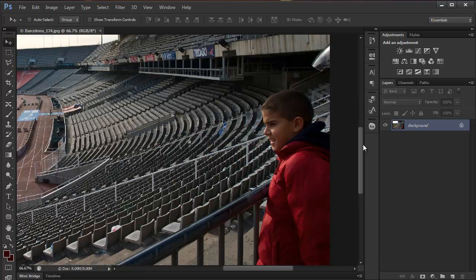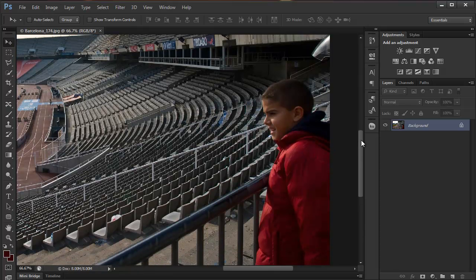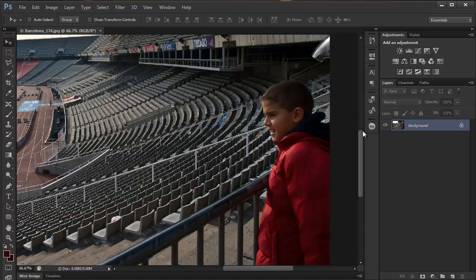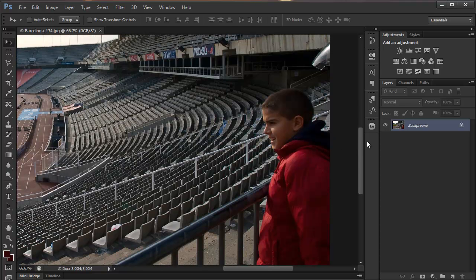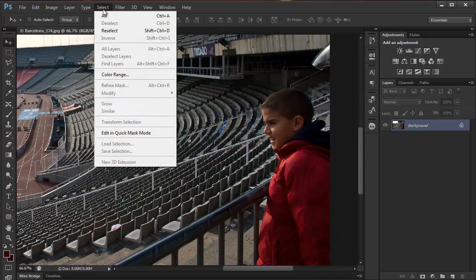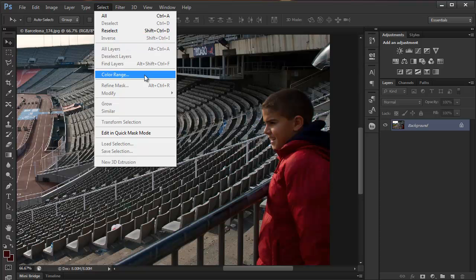Now what's new in ColorRange is detecting the skin tones, the faces on the images. I'm going to select this boy's face on the image in ColorRange. So I'll go to Select in the menu and choose ColorRange.